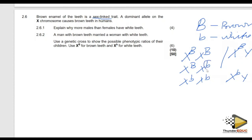Even if a recessive allele appears on the X chromosome of the female, it can be masked by a dominant allele. Males have one X chromosome. If a recessive allele appears on that X chromosome, the individual has the condition. While females have two X chromosomes — if a recessive allele appears on one X, it can be masked by a dominant allele on the other.